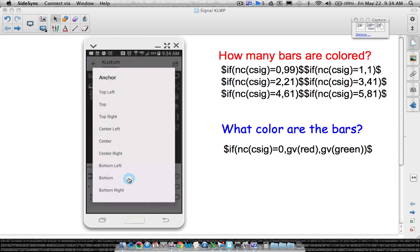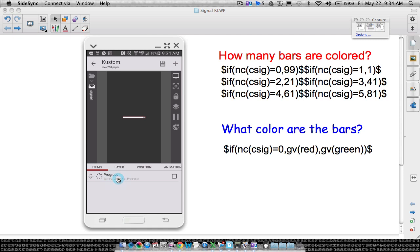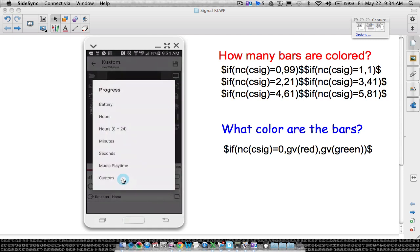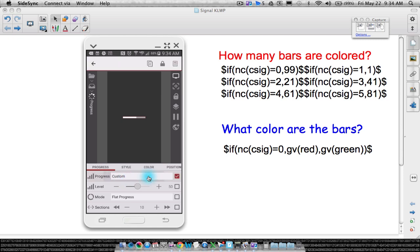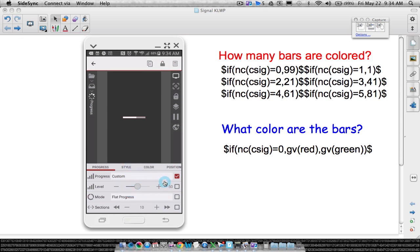Let's put this in the center of our screen to make it easier to see. Let's create the shape first, then we'll come back and apply all the codes. I've found that on my phone I can have a cell phone signal up to five, so I want five bars. Back in the progress settings, we want to do a custom progress — not battery, not minutes or seconds. Since I have five bars, I'm going to break it up into five sections.